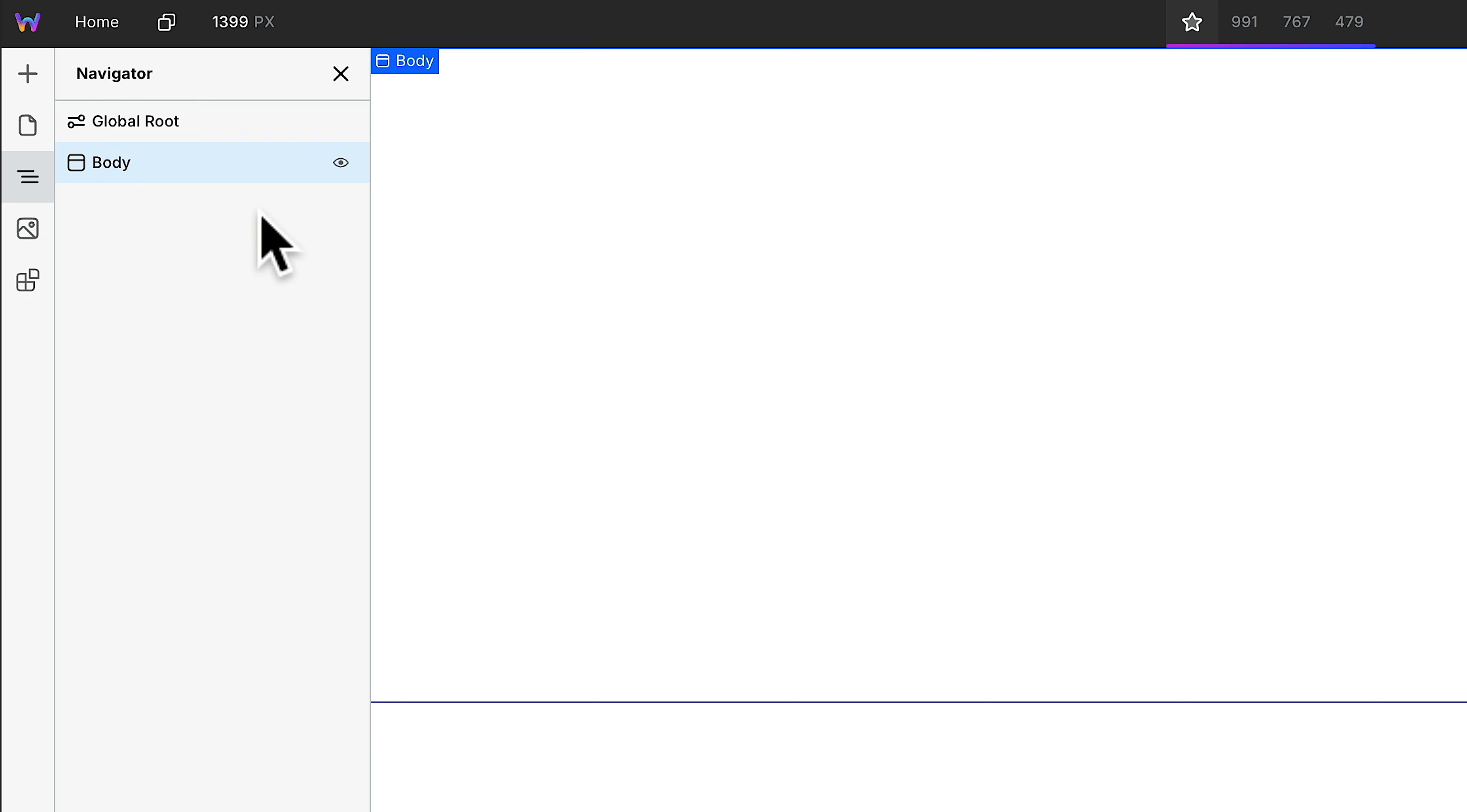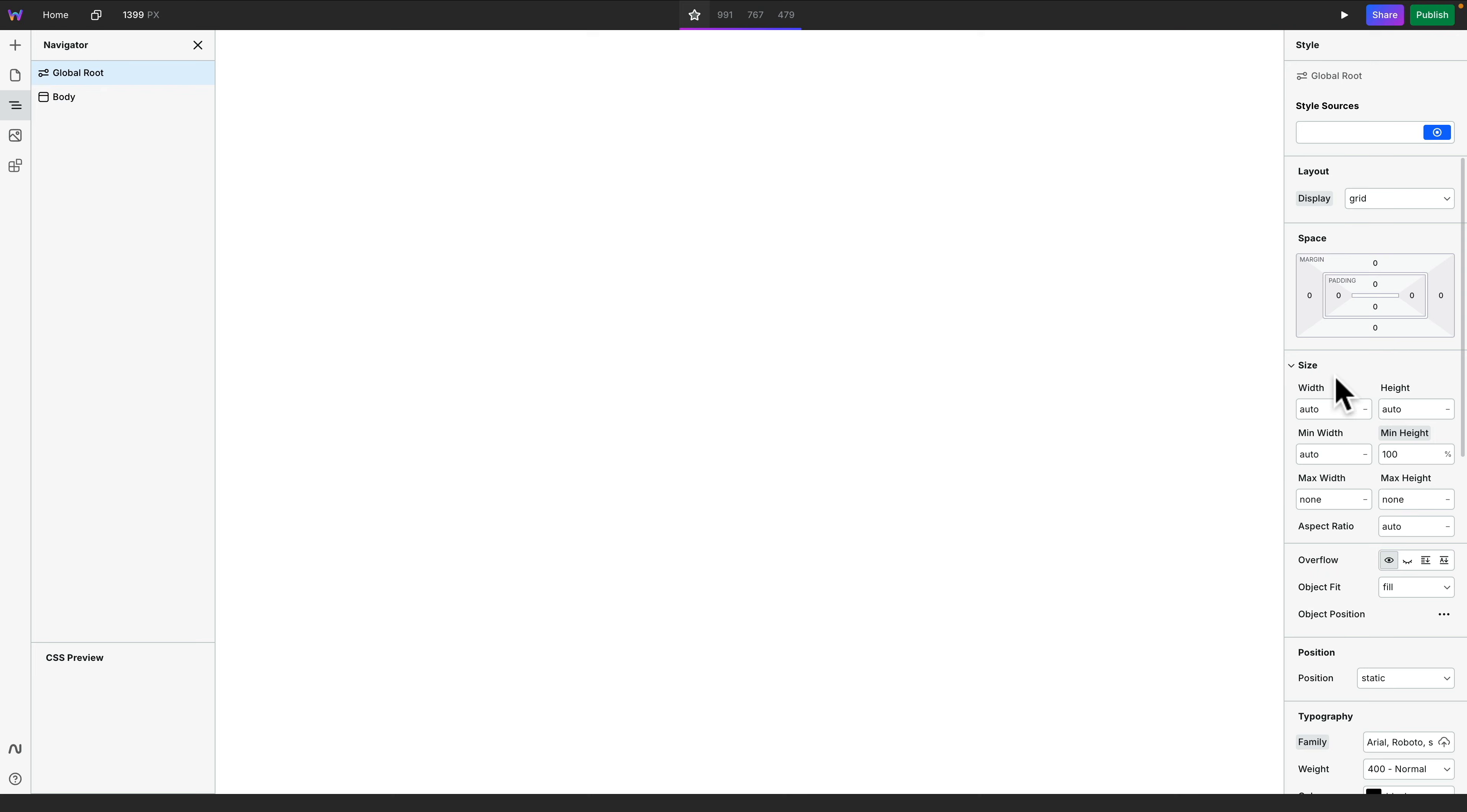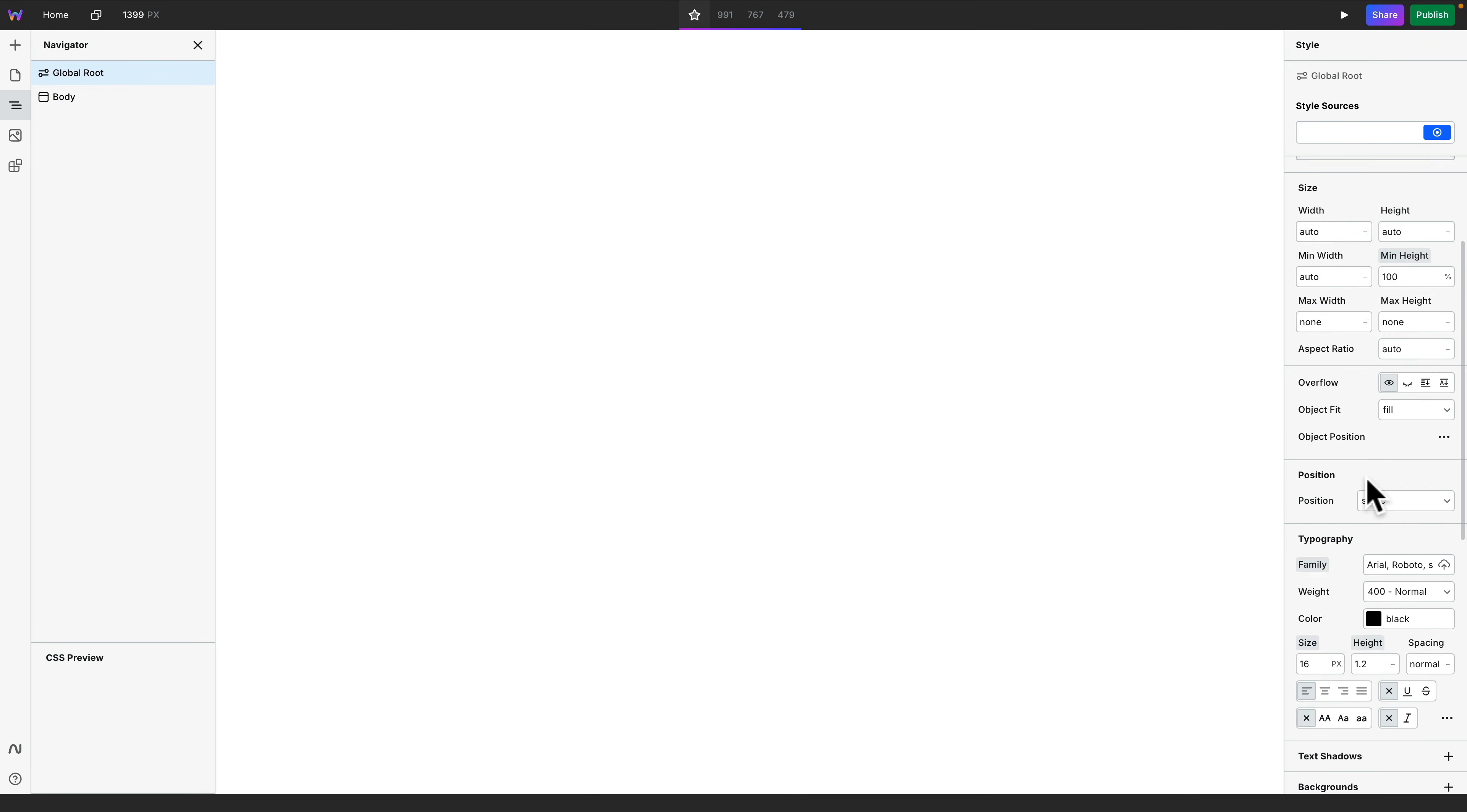So what we need to do now is take those variables that we've copied and use them inside here. To do that, we're going to choose global root, which is where we have access to all of the variables we're going to use.